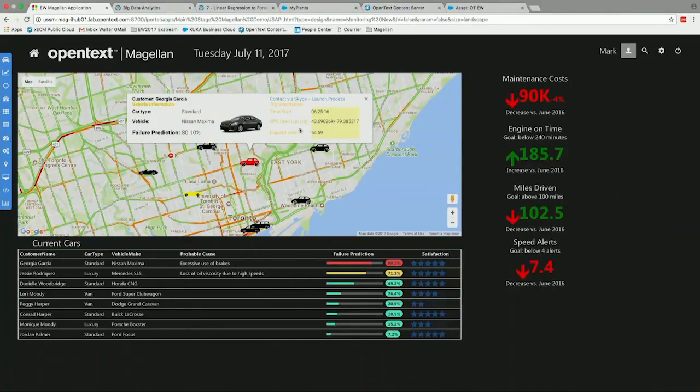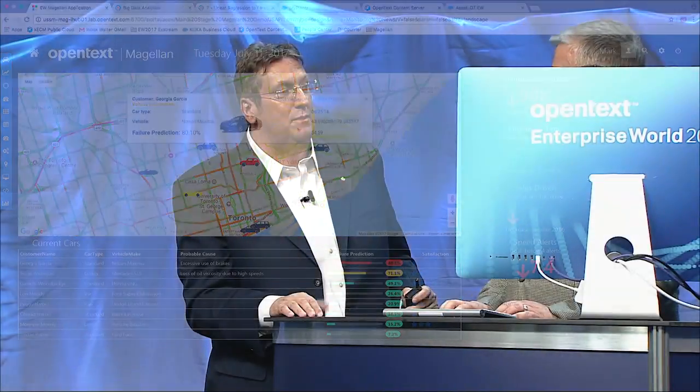Mark and Micah, thank you very much. That's Magellan. Thank you.